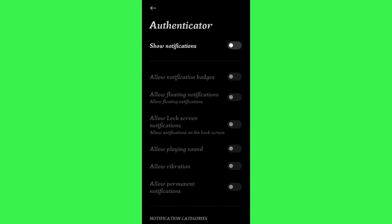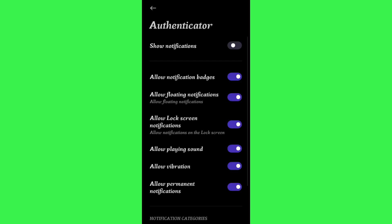So you just have to tap on this toggle button in order to turn it on. This way you will be able to enable push notification for Microsoft Authenticator.